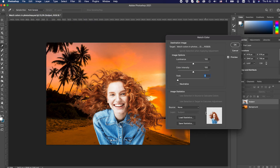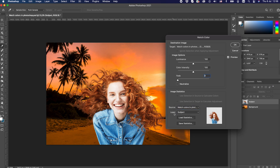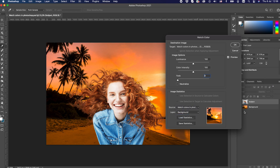In the appeared window, first set the Source and select the file name from the drop-down menu — in this case the file name is 'Match Colors in Photoshop'. Then select the layer you want to match the subject with; we want to match it with the background layer. Now use Fade, Color Intensity, and Luminance options to set the impact of the background color on the subject.